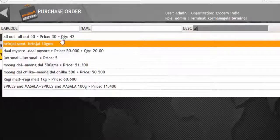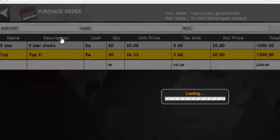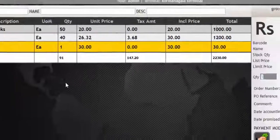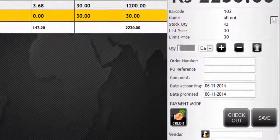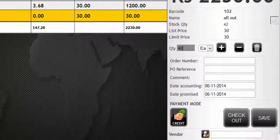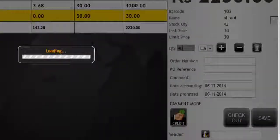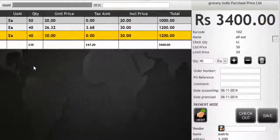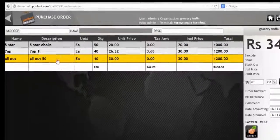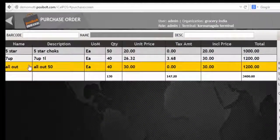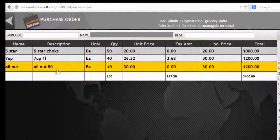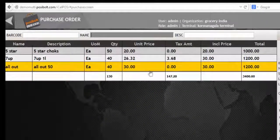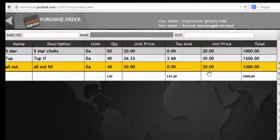You can see the details of all the products that are added like the name, quantity, price, tax and the total. All the product details are displayed here.